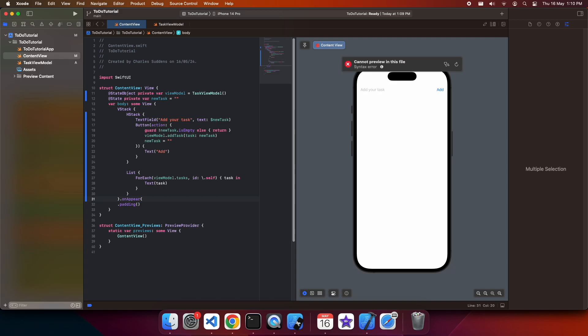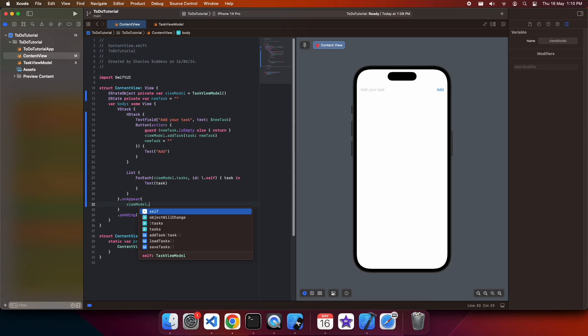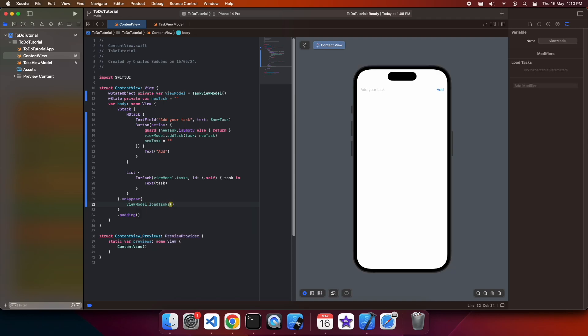Then we can set this task to be the save tasks that we've loaded from user defaults. Now when the actual view appears, we're going to want to go ahead and load those view model tasks, so that they can display on screen. And you can see they're displaying on screen now.